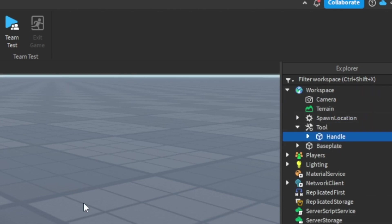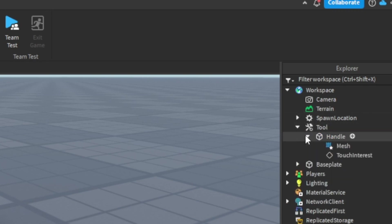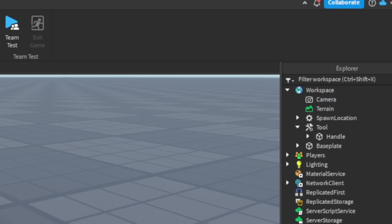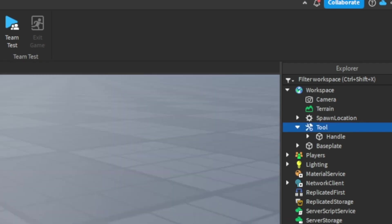I'm going to put this Apple inside the tool. Make sure that in your tool you have something named Handle. That's where you're just going to be able to pick up your tool from. So now that we have our tool.